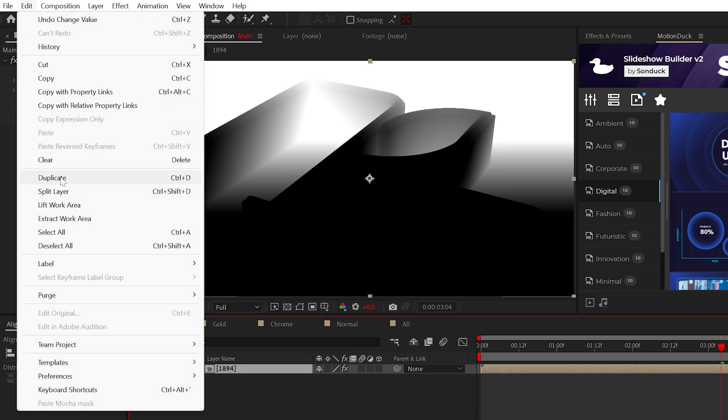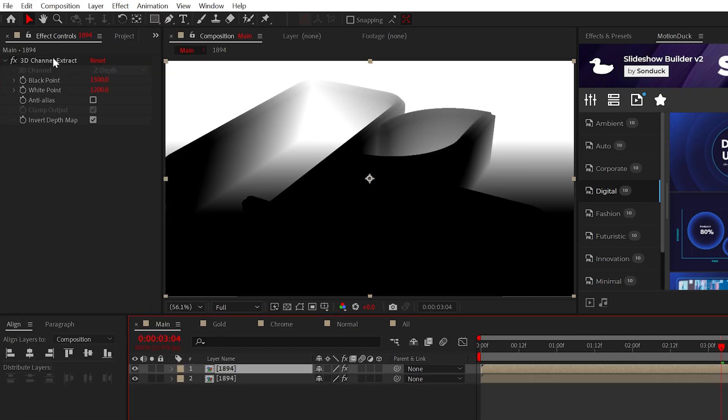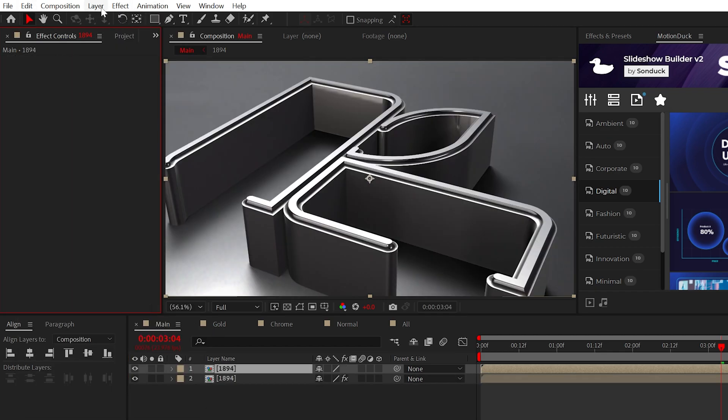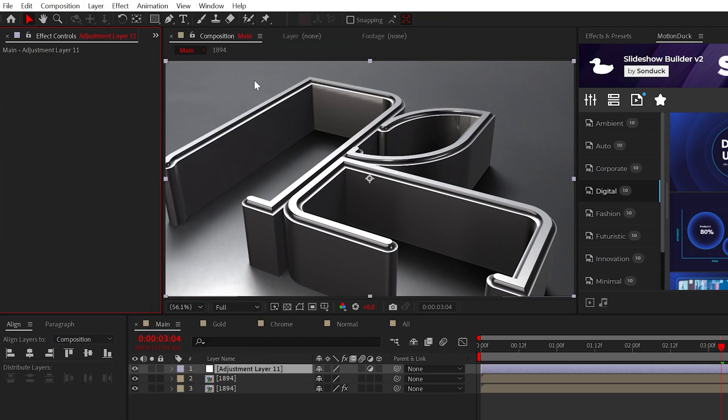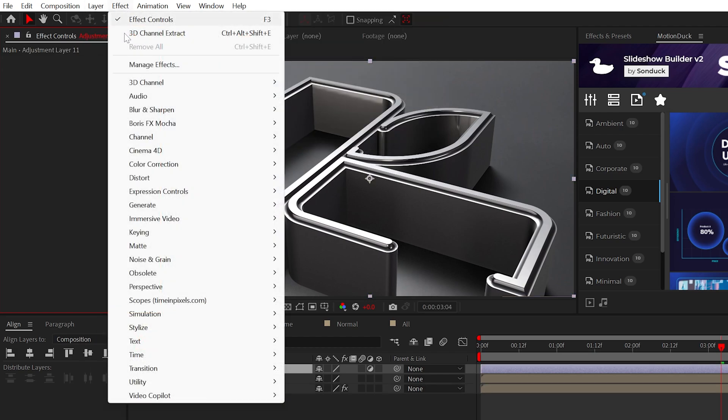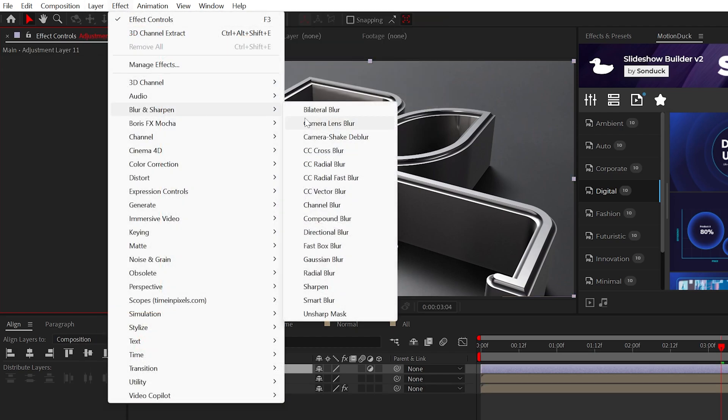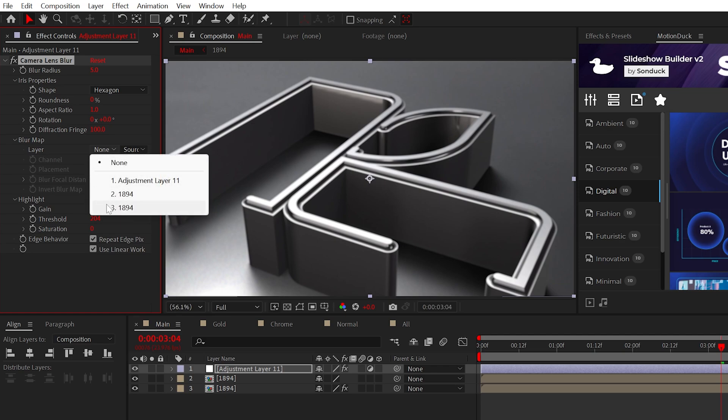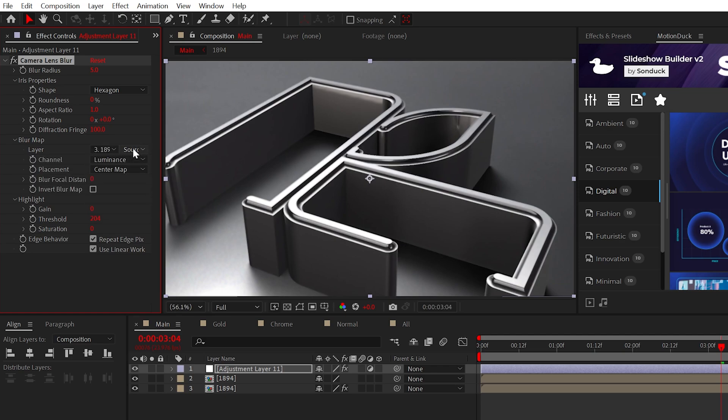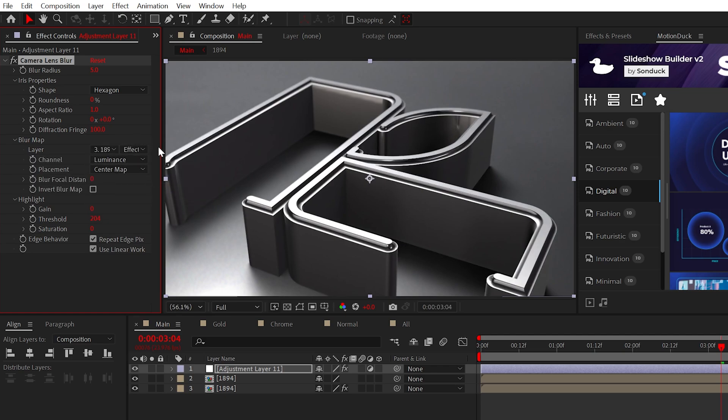Then duplicate this layer, delete the effect and create an adjustment layer. Now we're able to apply the camera lens blur effect from blur and sharpen. Set the blur map to the bottom layer and set effects and mask.